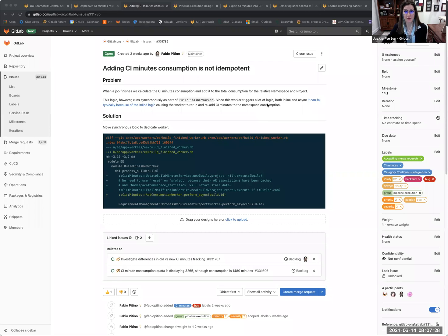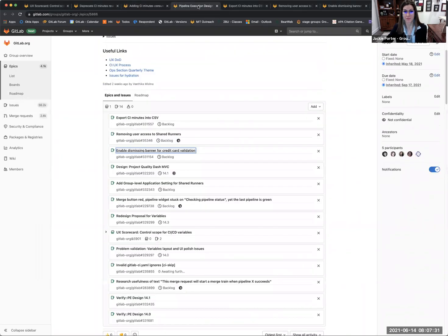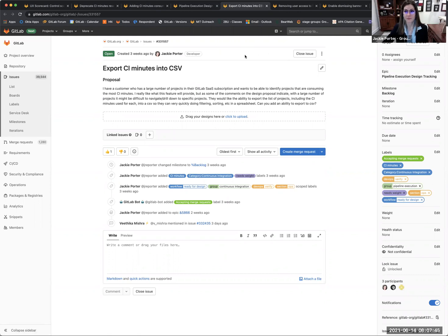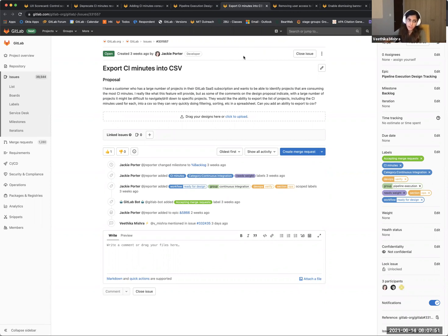Vitika will now walk us through some of the design priorities we're taking on in 14.1. This is the first issue. Recently, there has been a requirement from our users that they want to identify the projects that have been consuming the most CI Minutes. So in this issue, we would be providing an MVC solution to this problem — we would allow them to download the list of projects along with the CI Minutes consumed in CSV format, so that they are able to export it to spreadsheets and apply filters, sorting, and other criteria that they want.